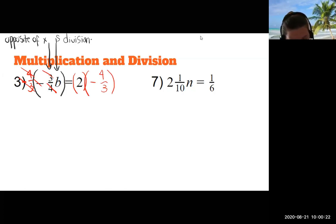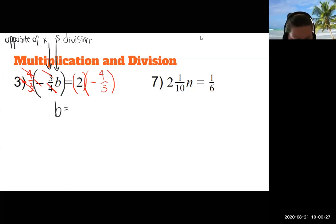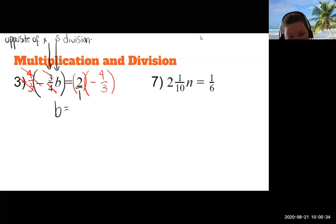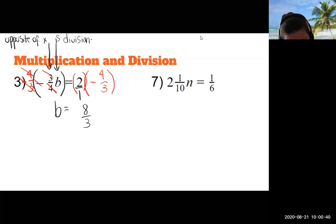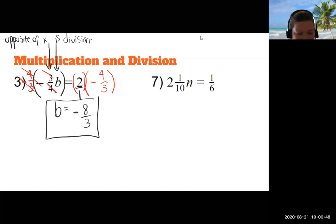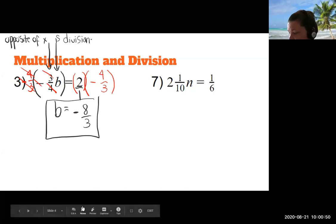Everything on the left canceled except b — b is alone. Now let's compute 2 times negative 4/3. We multiply straight across: 2 × 4 = 8, 1 × 3 = 3, and multiplying with one negative gives a negative answer. So b equals negative 8/3. Not half as bad as it first appeared.